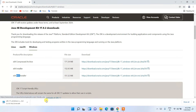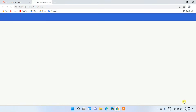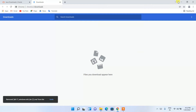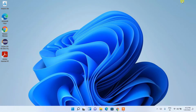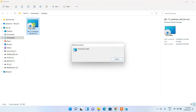Clicking download will start downloading Java. Since I have already downloaded it, I'll just cancel it. If I go to my Downloads directory, you can see that Java 17 has already been downloaded over here.